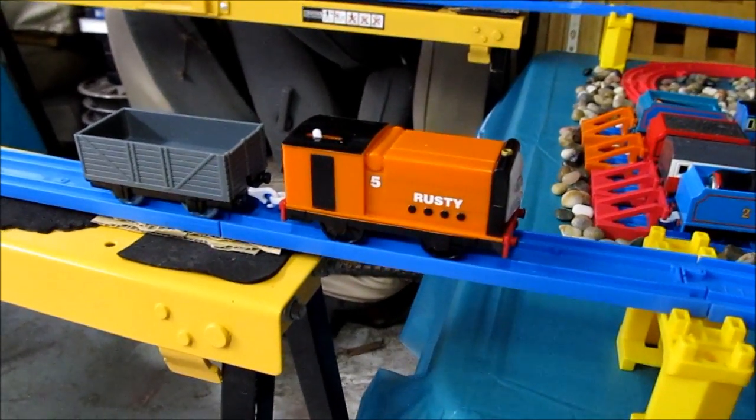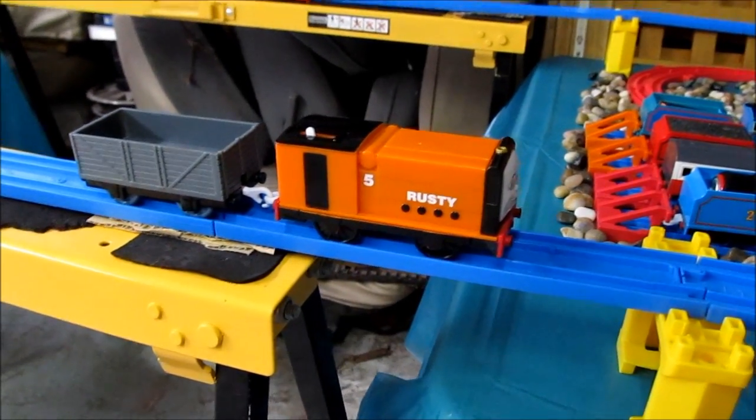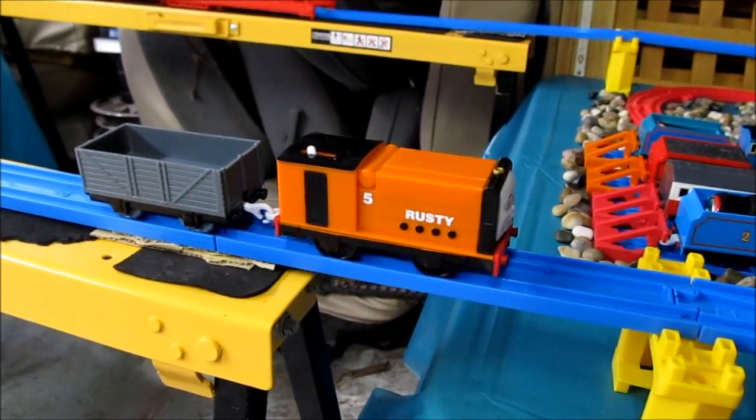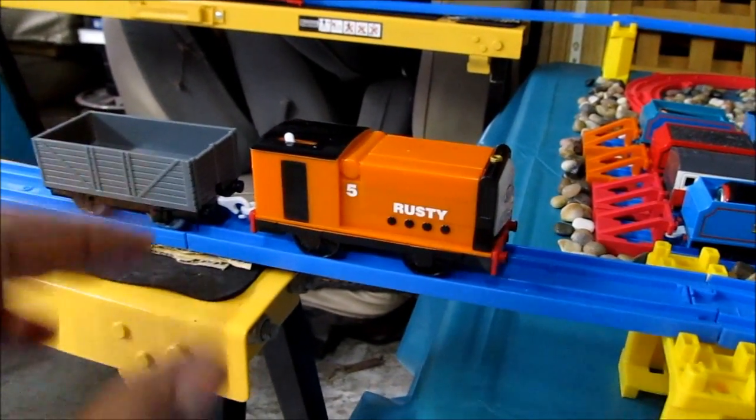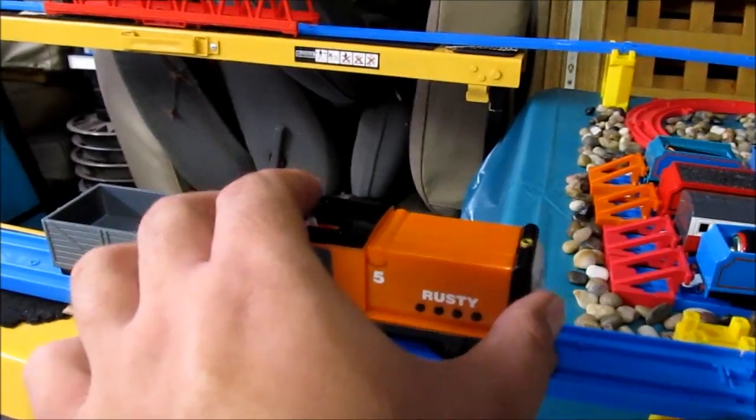Okay, this is a new Trackmaster Rusty that I got today. It came with that coaling set. So let's see how it goes.